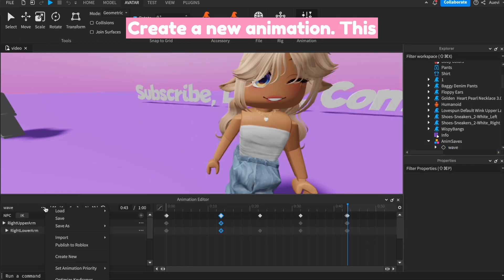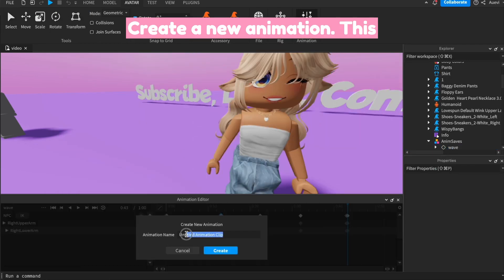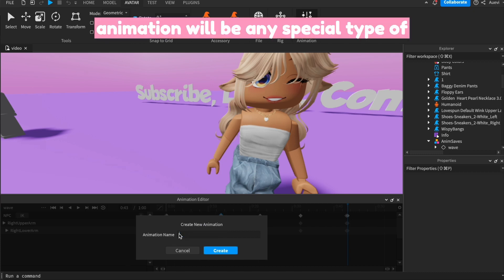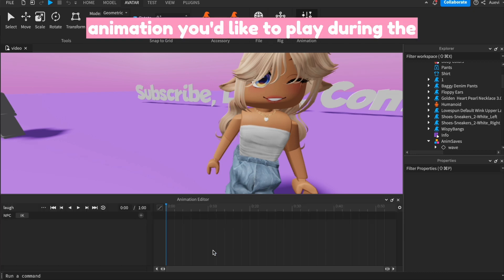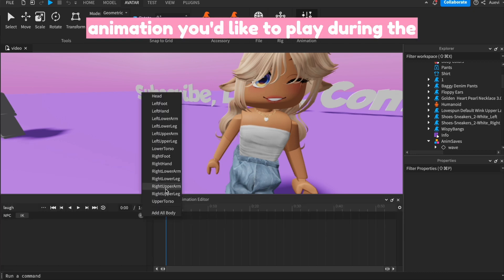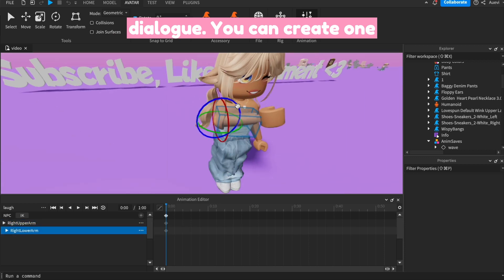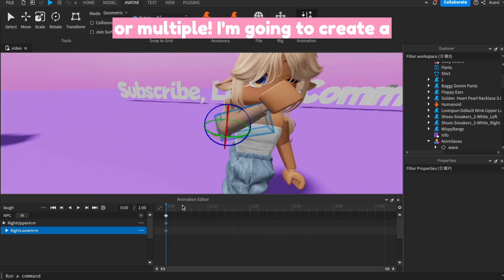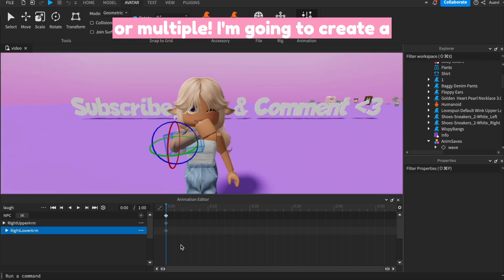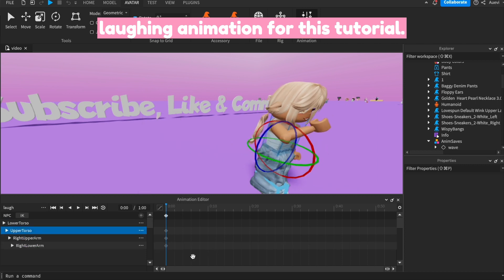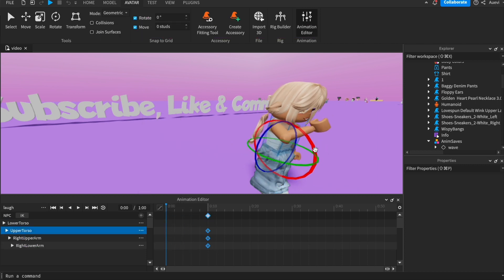Create a new animation. This animation will be any special type of animation you'd like to play during the dialog. You can create one or multiple. I'm going to create a laughing animation for this tutorial.